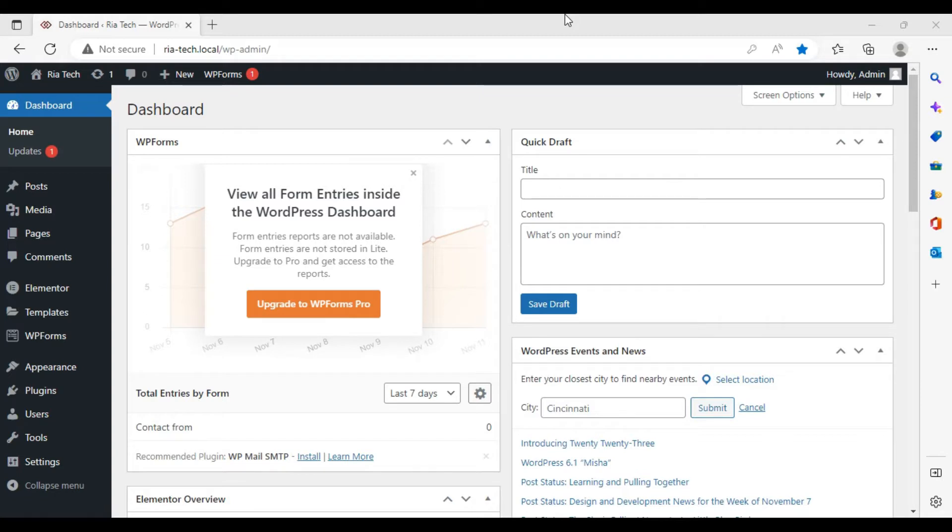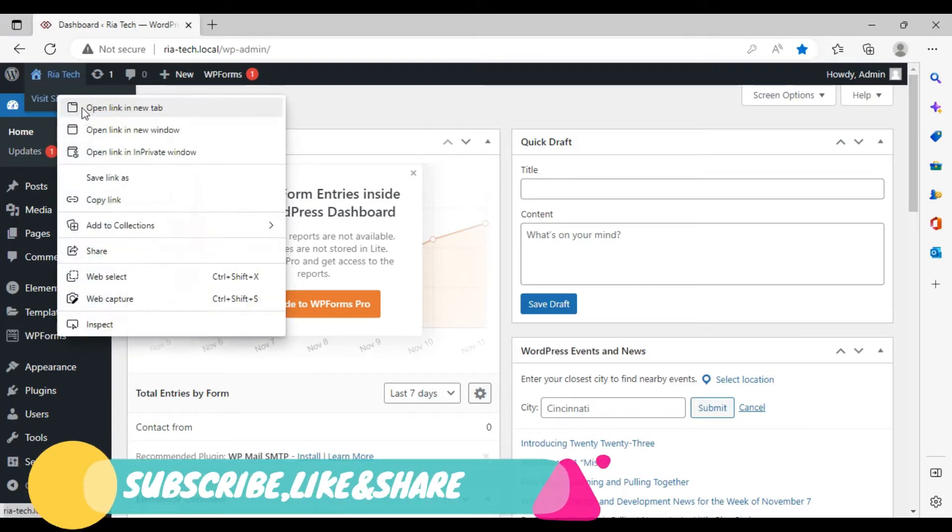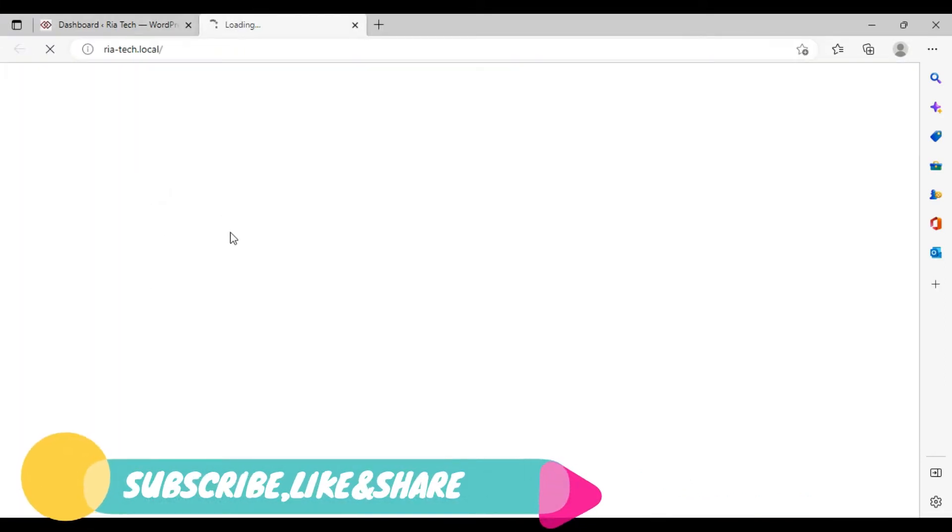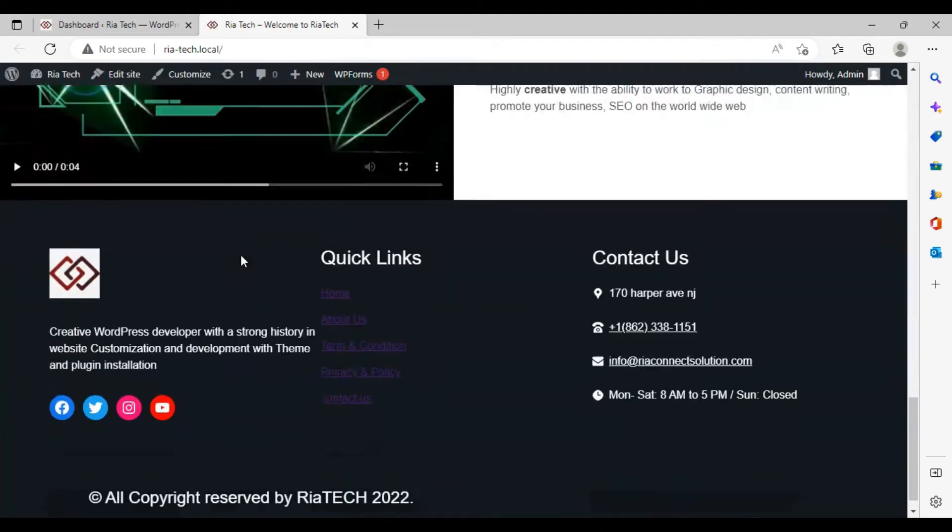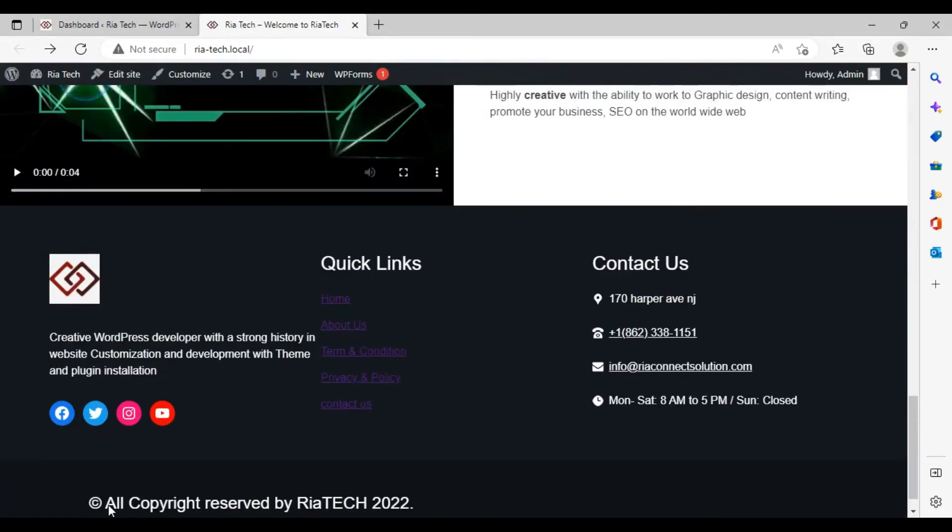Don't forget to subscribe. Let's start. Let's have a look at your website. Scroll down. As you can see, we have some icons but they are not attached with links.